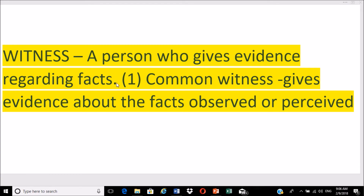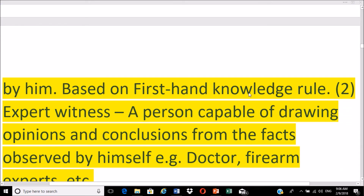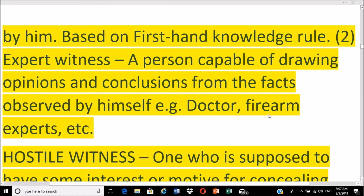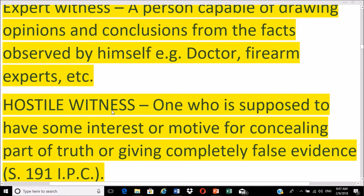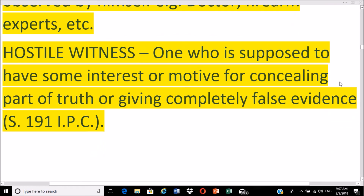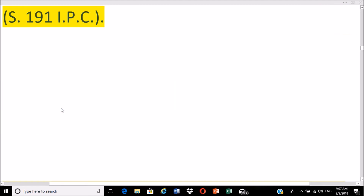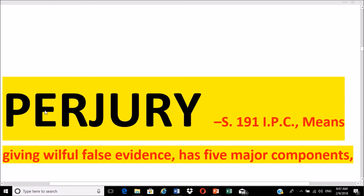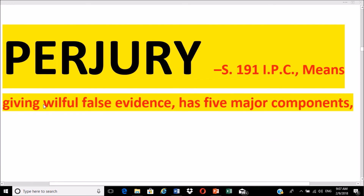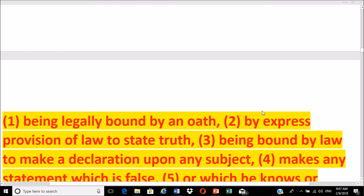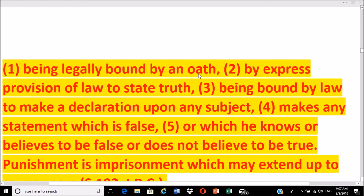A witness is a person who gives facts or evidence regarding facts. There are two types: a common witness gives evidence about facts observed or perceived by him based on first-hand knowledge; an expert witness is a person capable of drawing opinions and conclusions from facts, such as a doctor. A hostile witness is one who is supposed to have some interest or motive for concealing part of the truth or giving completely false evidence. Perjury, defined under Section 191 IPC, means giving willful false evidence.